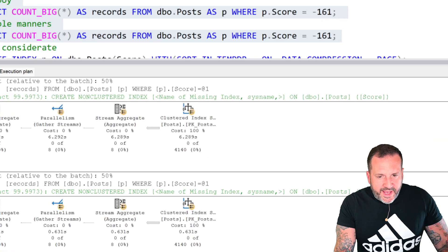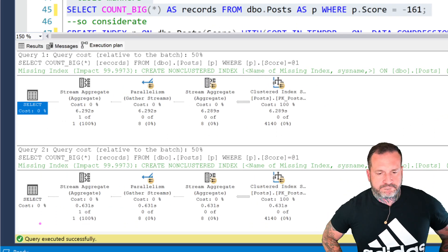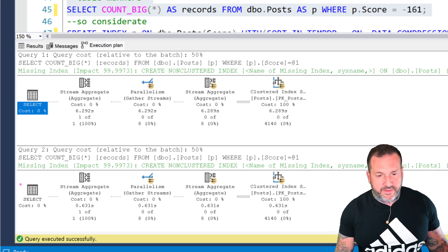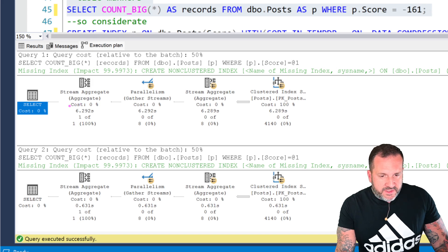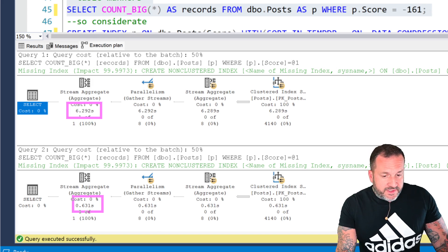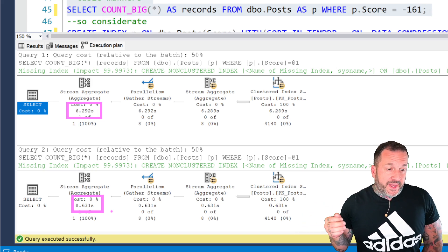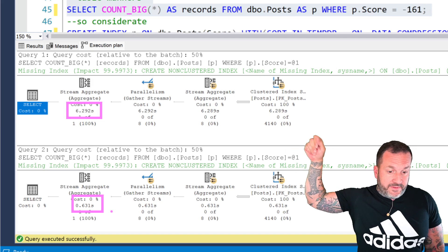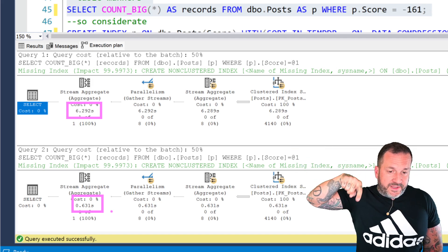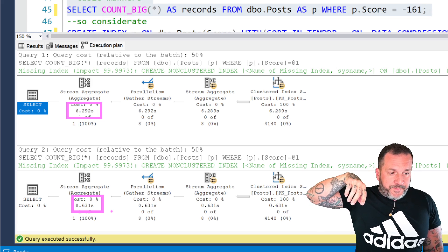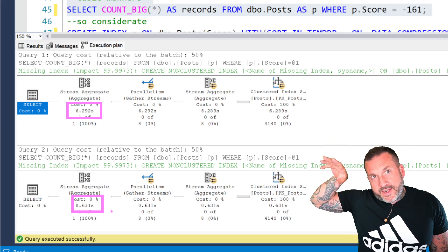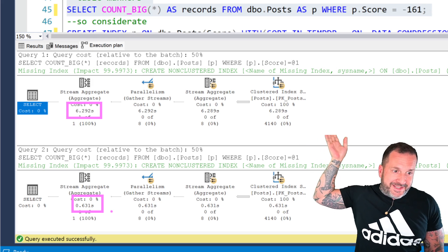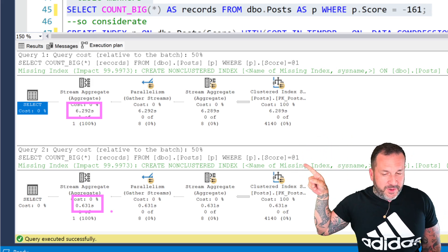If you look at the query plans for these two things, we have two very different query timing things here. This one runs for about 6.3 seconds and this one runs for about 631 milliseconds. That's a big difference.